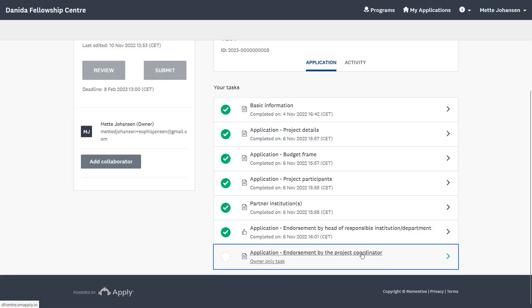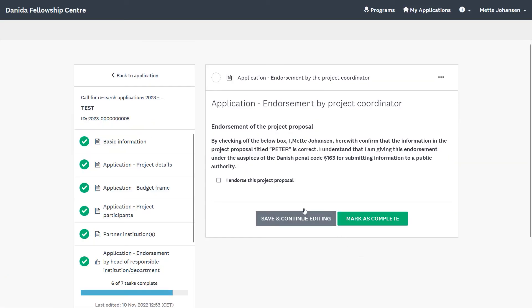The applicant will also be informed that the endorsement has been completed via email, and within the application form the status for the request has changed from Requested to Received. Now we are almost ready to submit the application. There is just one final task to complete. As the project coordinator, this will be your endorsement of the project idea. Once you have checked the box, you click on Mark as Complete.